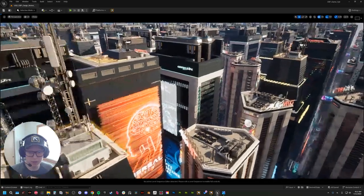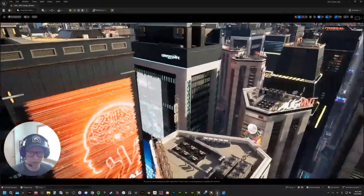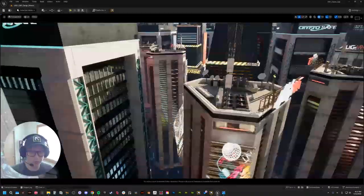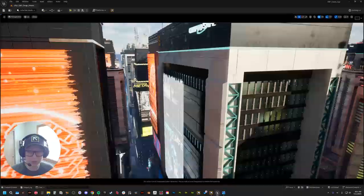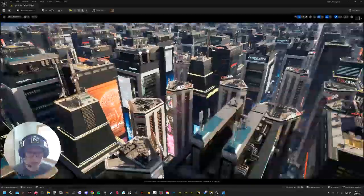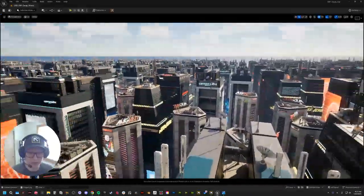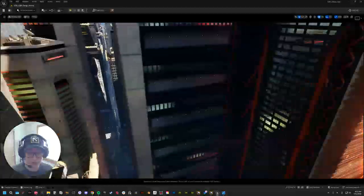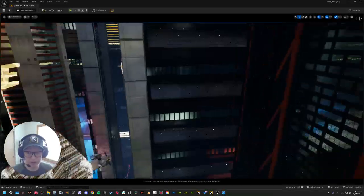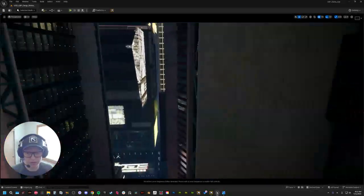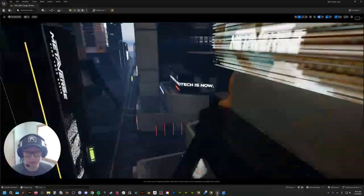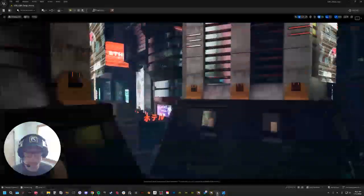You can see that with this stress test scene, what we wanted to do was throw everything we could at it. And that meant hundreds and hundreds and hundreds of our cyberpunk buildings. And it runs silky smooth. You can fly around. This is all at 4K.